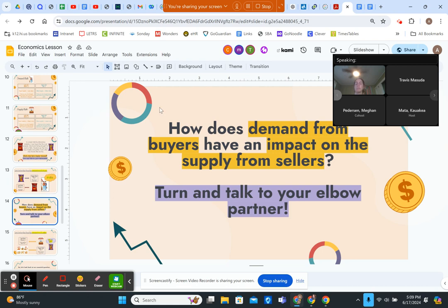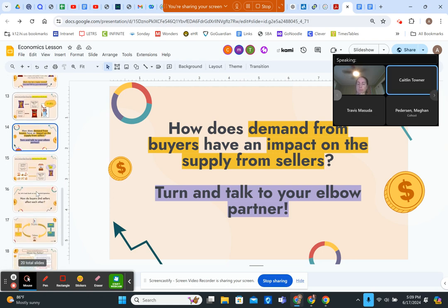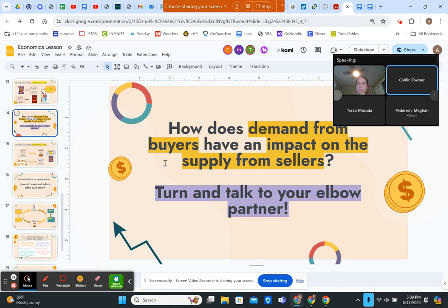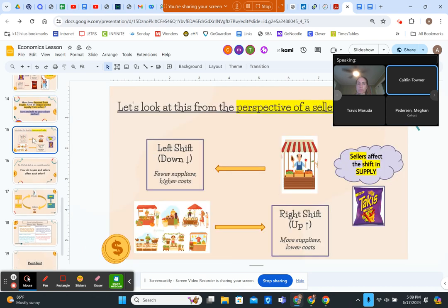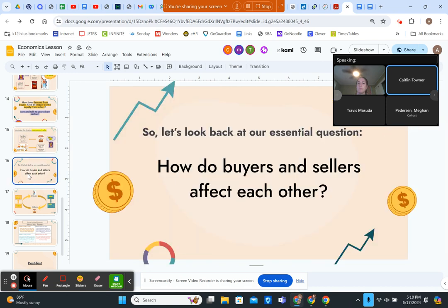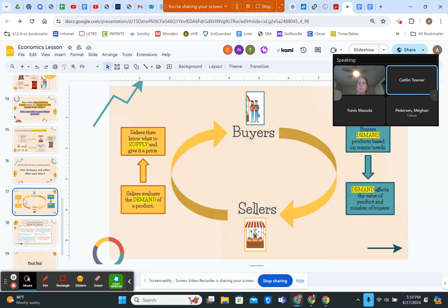Following those class discussions, students will turn and talk to their elbow partners about how demand from buyers has an impact on the supply from sellers, based on all the information already covered. We would then show what it looks like from the perspective of a seller: a left shift means going down when there are fewer suppliers, resulting in higher costs for goods, and a right shift means going up — more suppliers means lower costs.